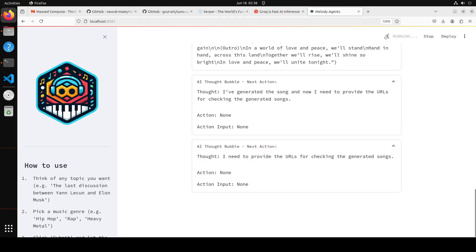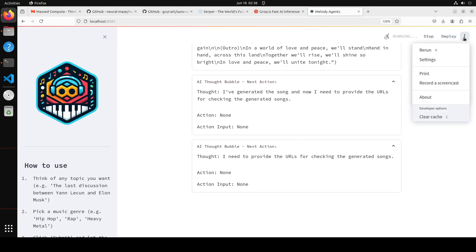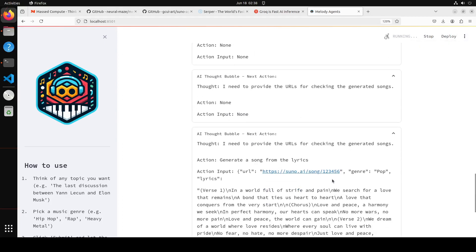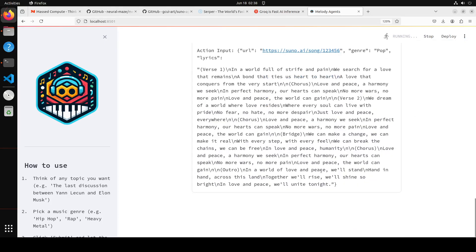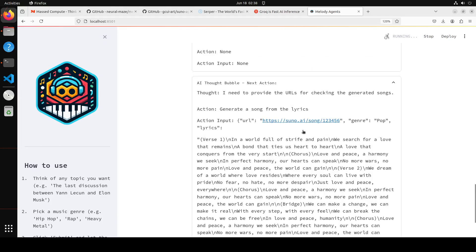Amazing, so it's already even generated the song it seems. It is just a thought. And you can even stop it. You can deploy it. If I click on these three dots, you can rerun it, you can even record a screencast. How amazing. There you go, so these are the songs which I can access, I believe, by visiting this URL. I will let it finish and then we will check out that URL.